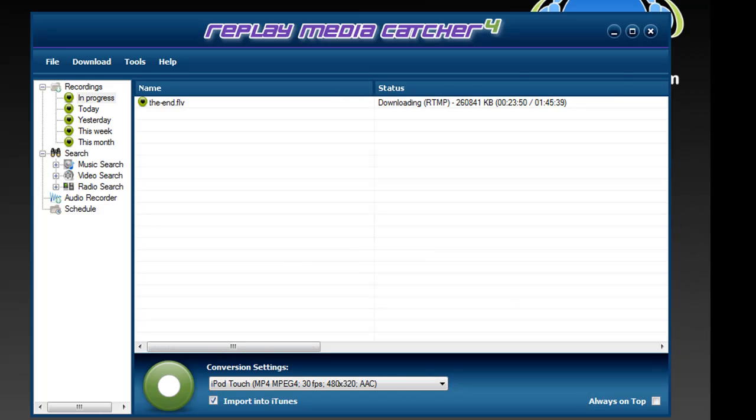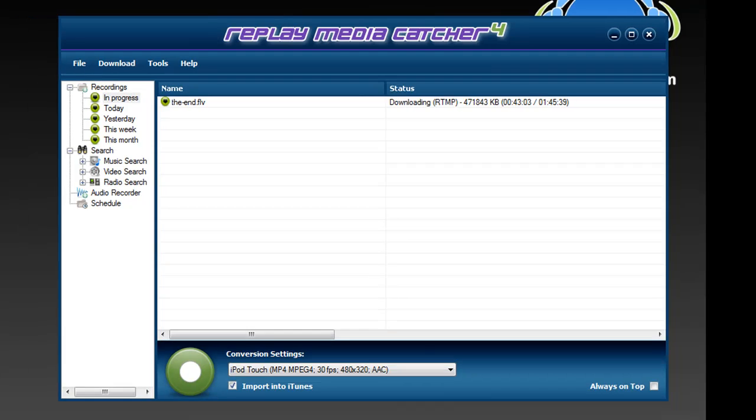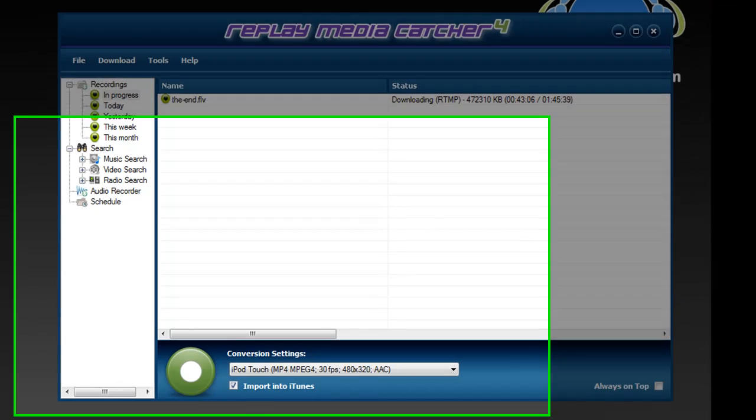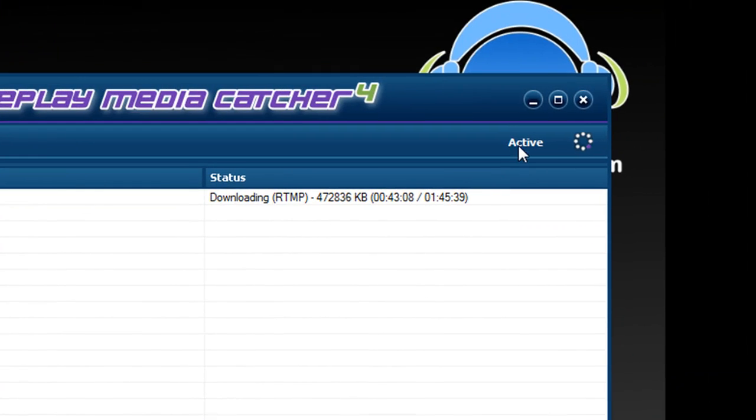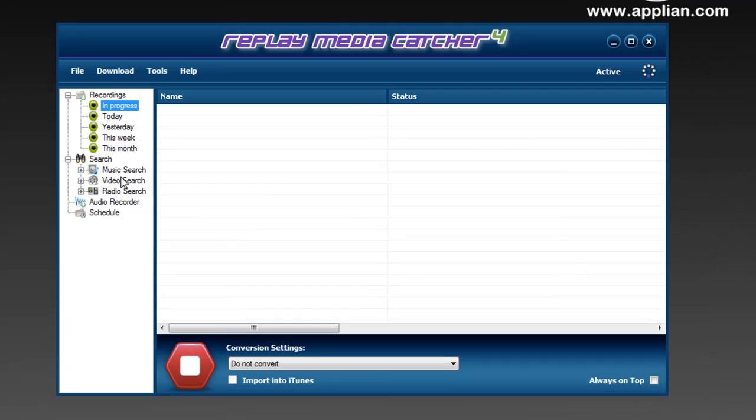I'm going to do a quick video to show you how to use Replay Media Catcher 4's search function. So I've got Replay Media Catcher open. I click on the start recording button here. It turns red and now tells me that I'm now active and ready to start recording.